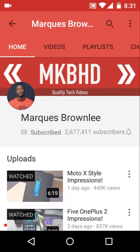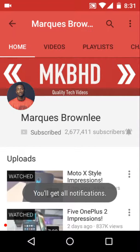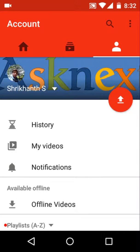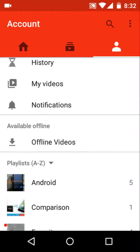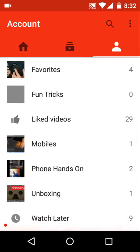If you want notifications, click on the bell icon and you will get notifications from that channel. You can do it for pretty much every channel you like — it's a really nice feature YouTube has come up with. The third tab is Account, which has history, my videos, notifications, offline videos, playlists, and liked videos.